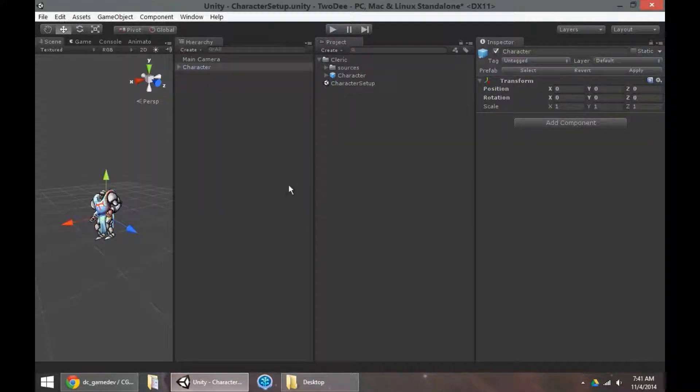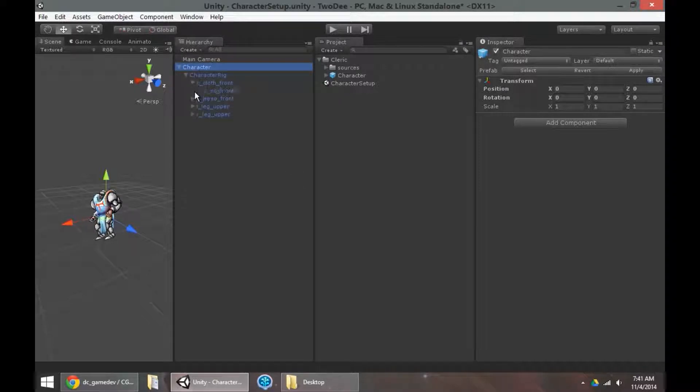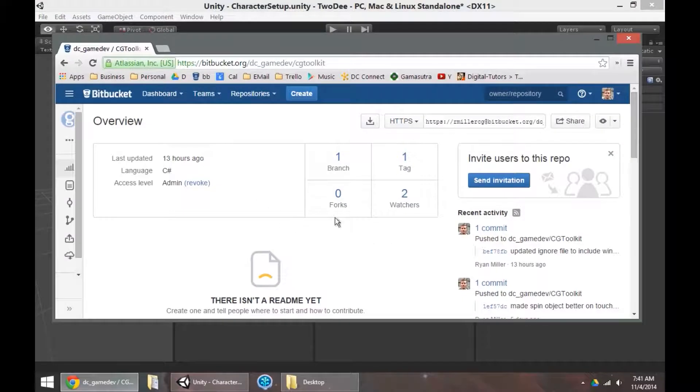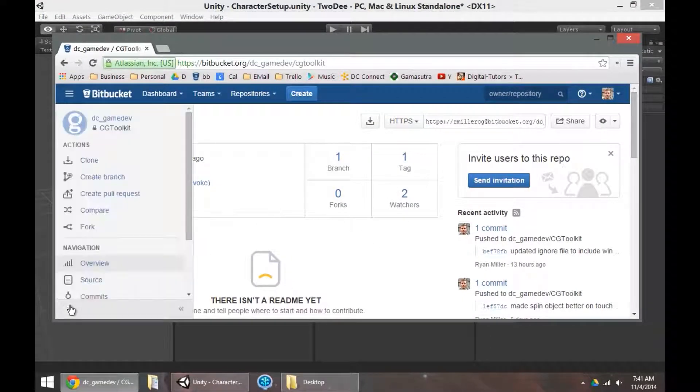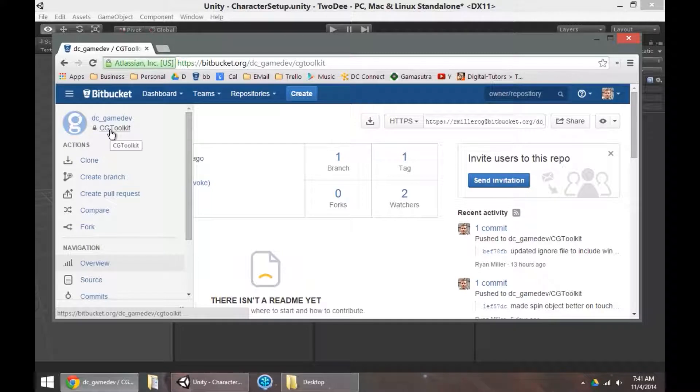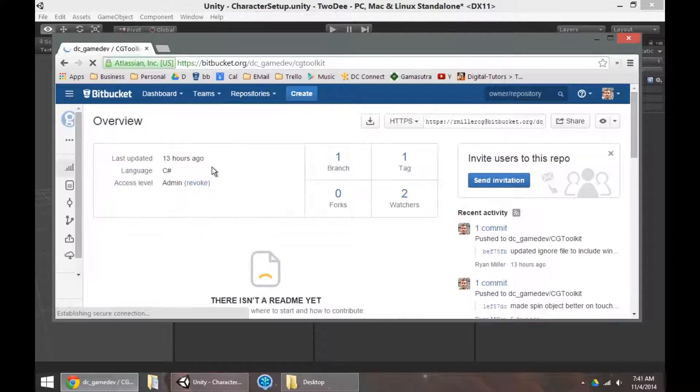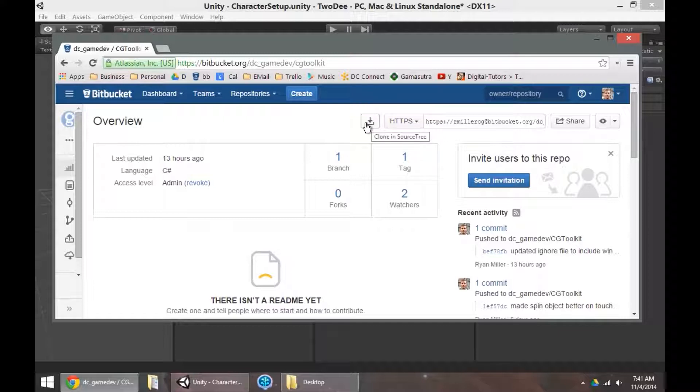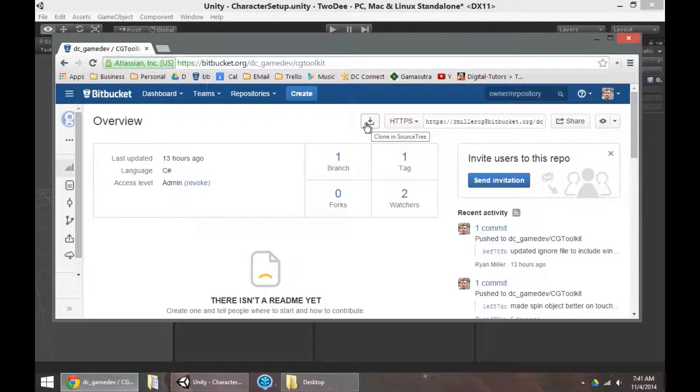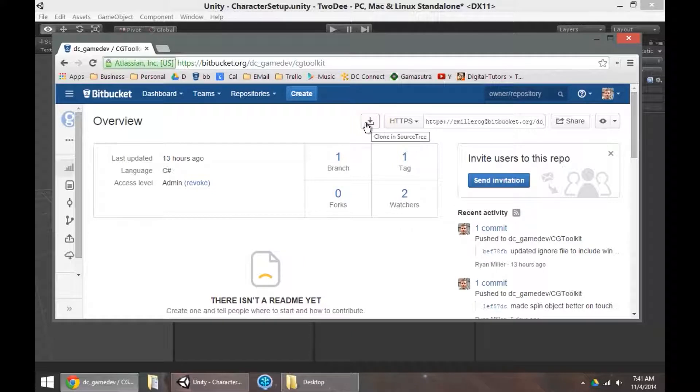So you can see here I have an existing Unity project with a character in here. The character is all set up and has some walk and idle animations. I also have my repository here. This is the CG Toolkit. Repositories like this don't contain the actual Unity project. They're more of a toolkit that gets added on to a project.